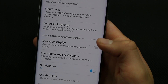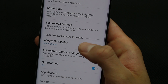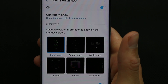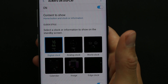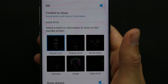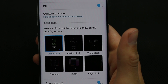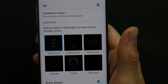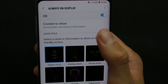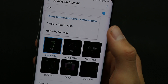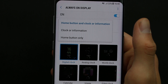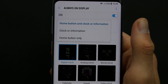Since in our case we need to customize it, let's enable it again and go ahead. From here we can choose what content we want to show on the lock screen of Galaxy S8: Home button and clock or information, clock or information, or only home button.